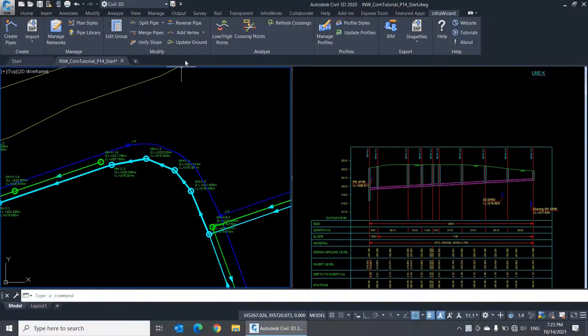Hello. In this video, we'll be exploring the editing commands in the Modify panel of InfraWizard, which you can use to modify the geometry and connectivity of your pipe networks.